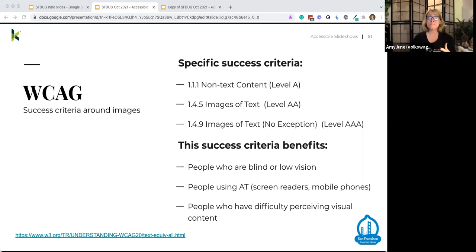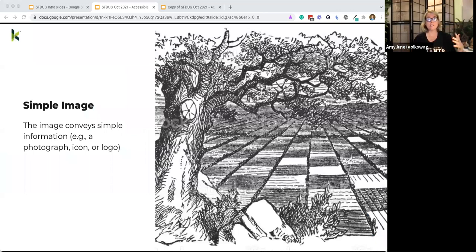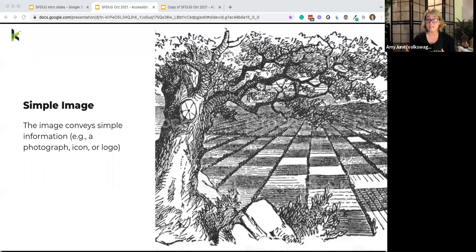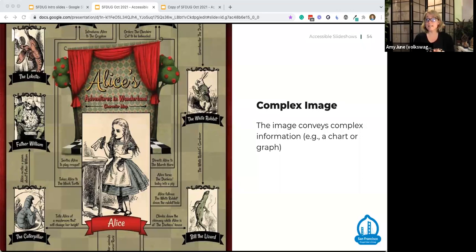There are many different image types — I'll focus on simple images, complex images, images of text, groups of images, and image maps, plus a few bonus types. For simple images, alt text is generally a short, sweet description of the content — typically invisible to sighted users but exposed to people using assistive technology like screen readers or refreshable braille displays. The description should convey the content and functionality of the image as concisely as possible. For example, for a particular image: 'a tree in front of a chessboard countryside in Wonderland.'